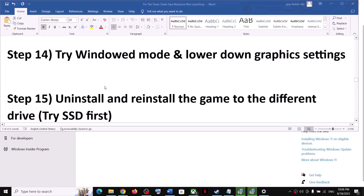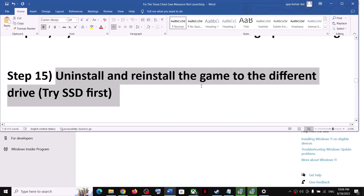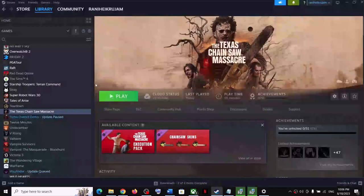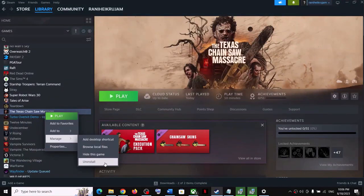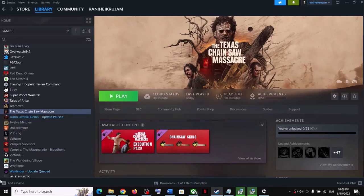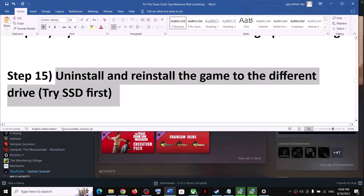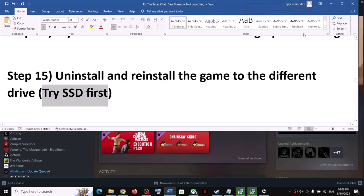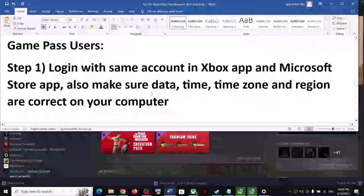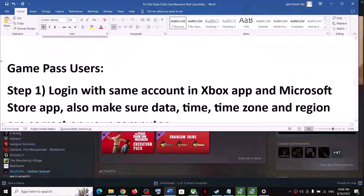The next step is to uninstall and reinstall the game to a different drive. Uninstall the game, go to the game installation folder and delete the game folder, then restart the computer. After the restart, reinstall the game to a different drive — try an SSD or HDD — and check if that resolves the issue.